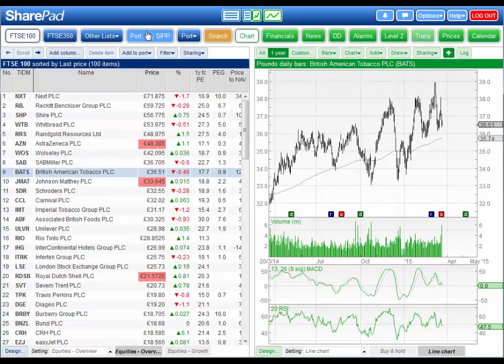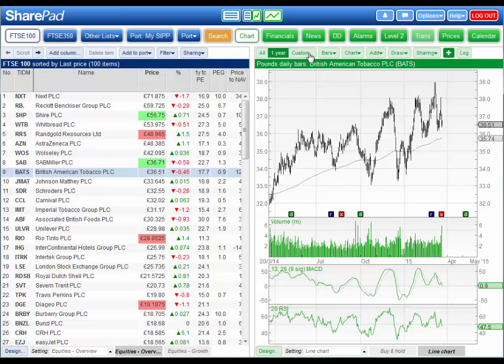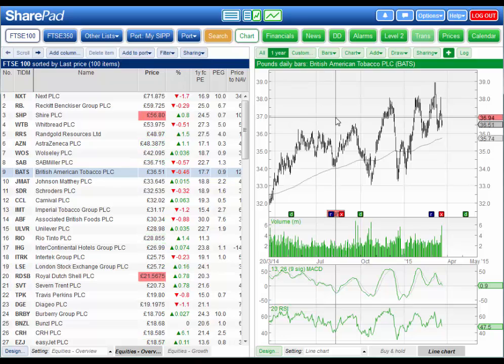You'll notice that the buttons on the main menu and the sub menus are color coded to match the side of the screen that they apply to.